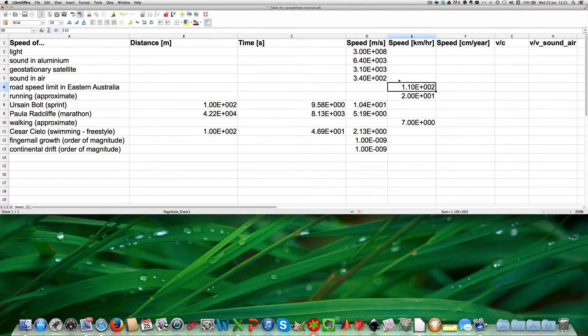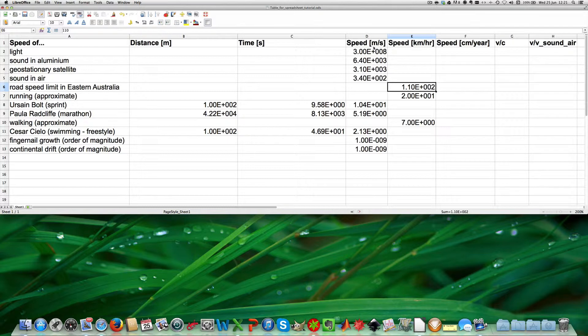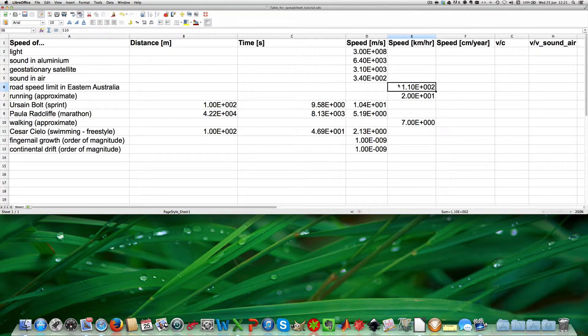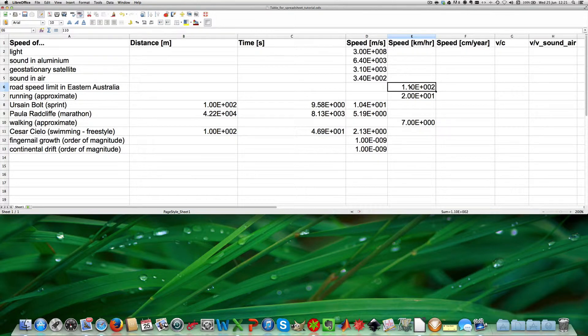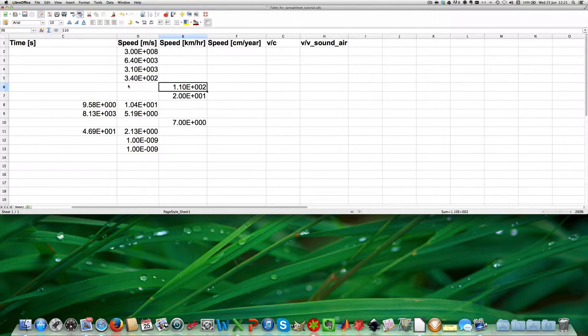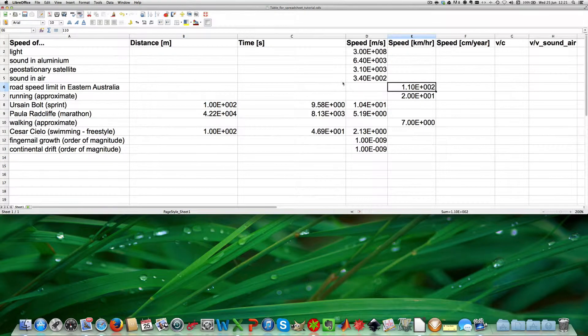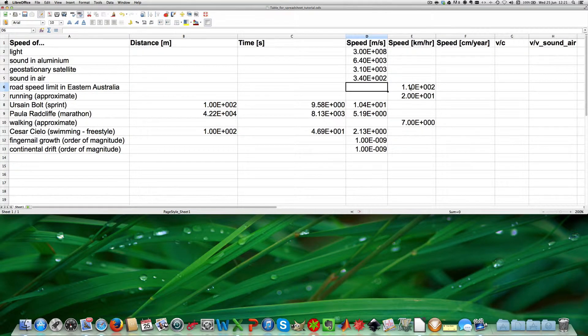To convert speed in kilometers per hour into meters per second, we need to divide the speed in kilometers per hour by 3.6. We do this by selecting the cell we want to calculate.